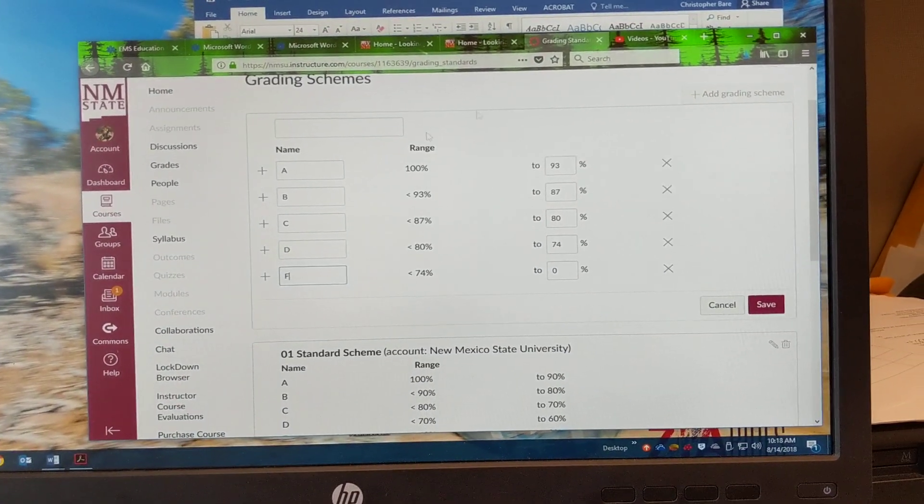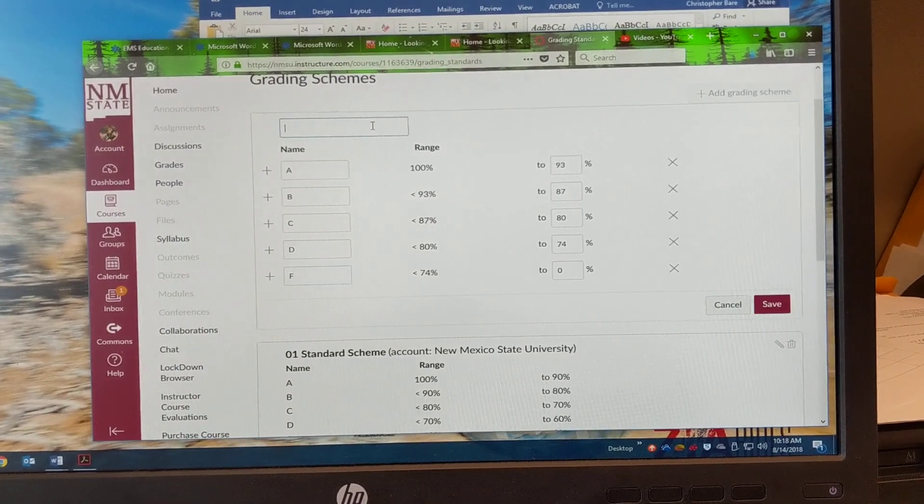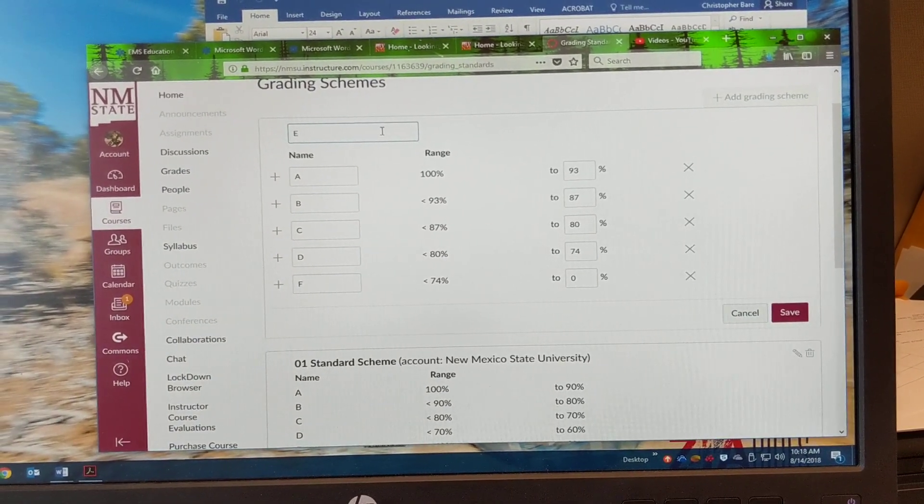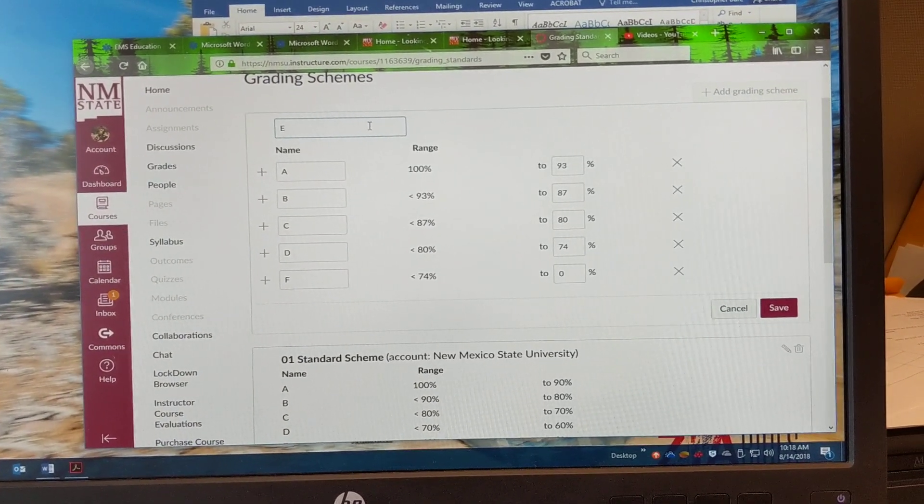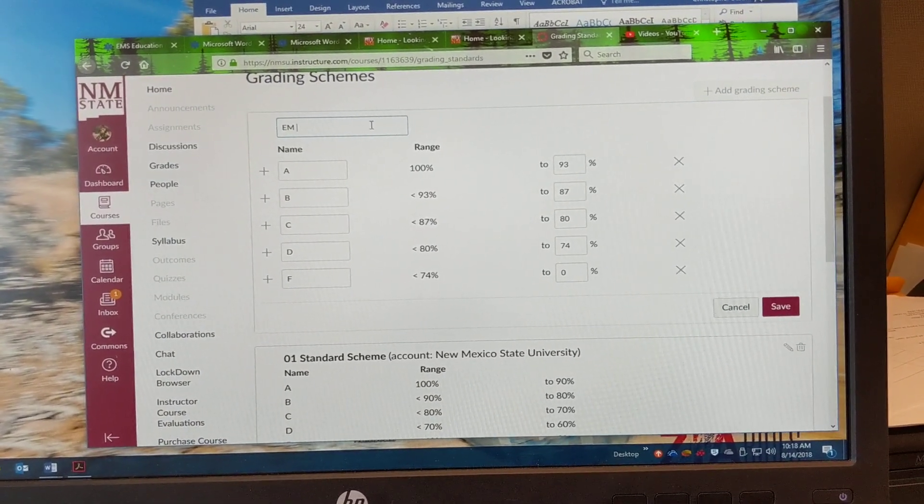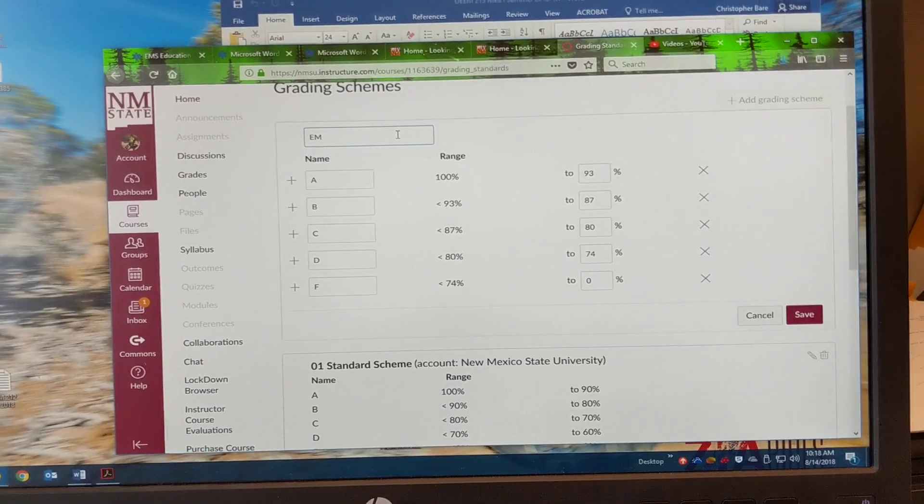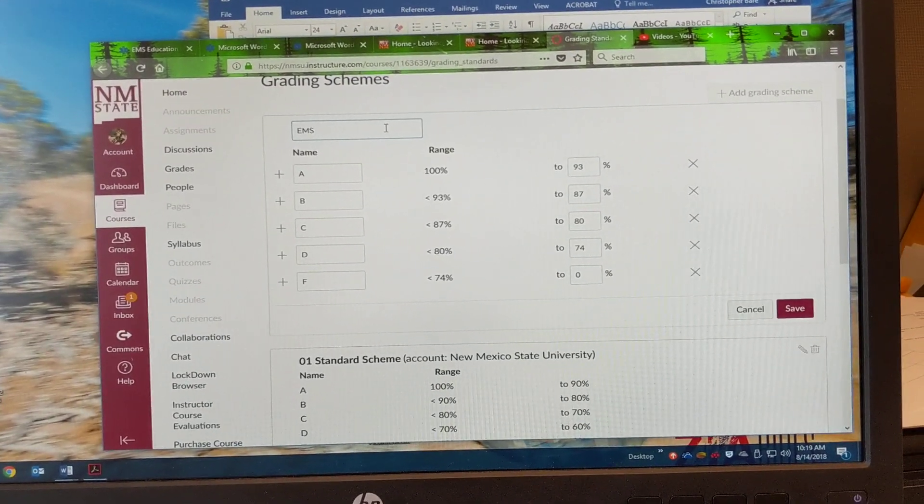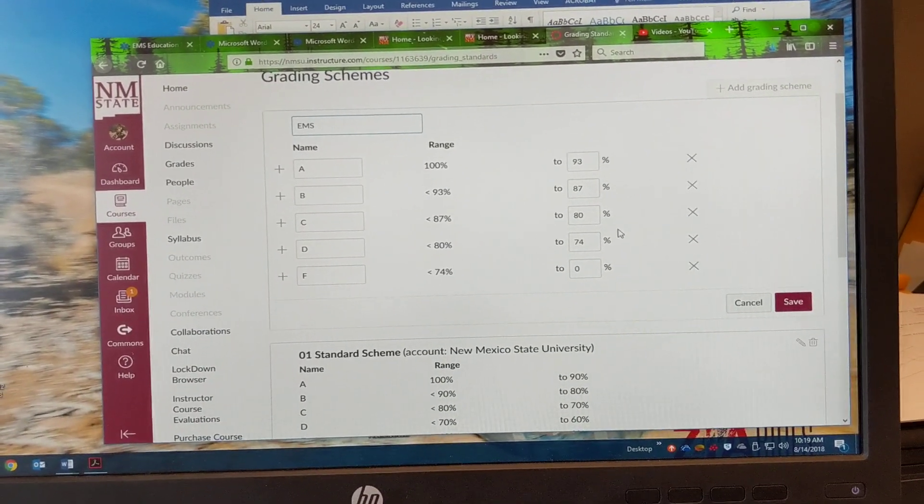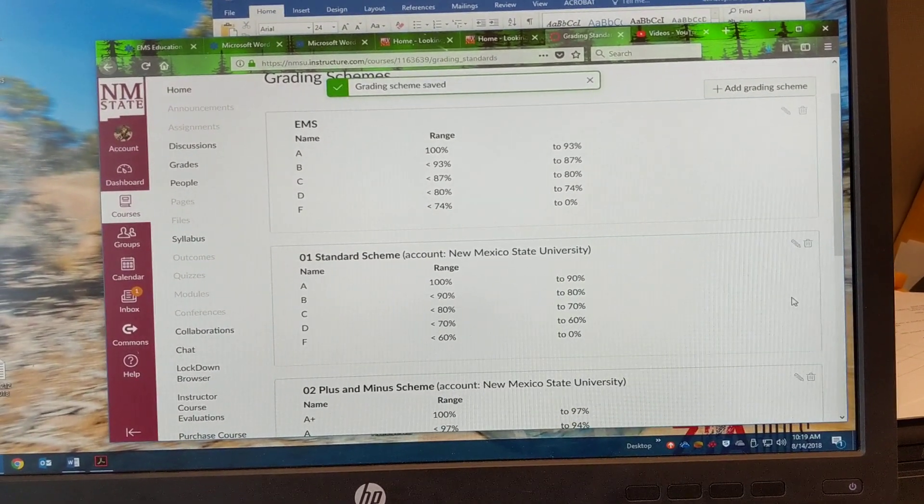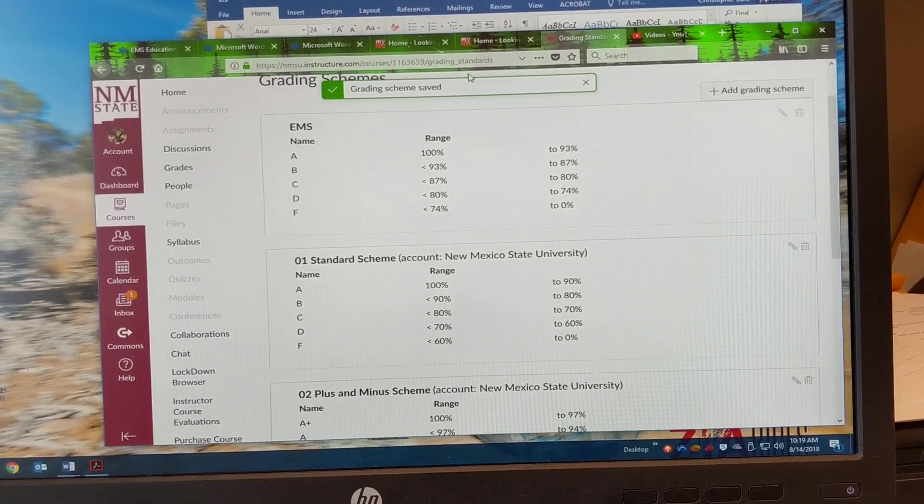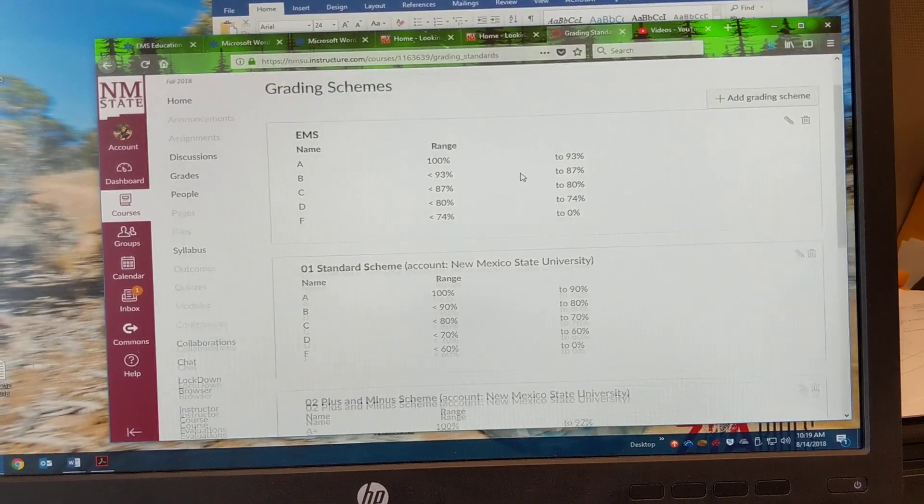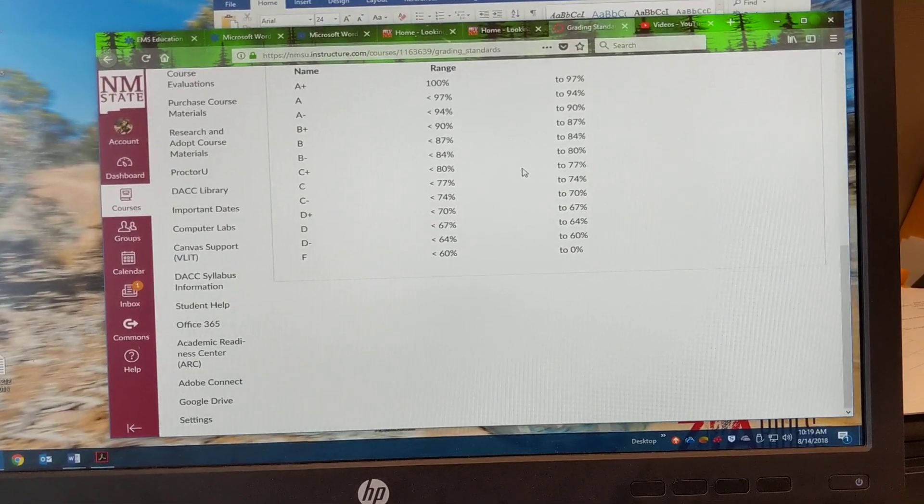And then we can just name this E-M-S. All right. And then hit save. All right. The grading scheme is saved now.